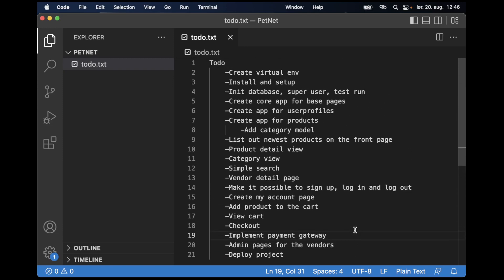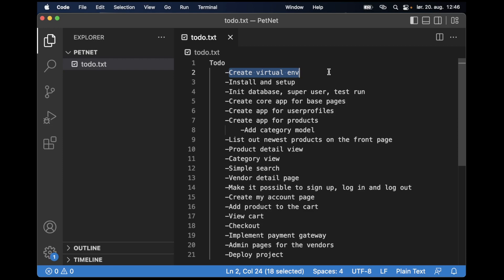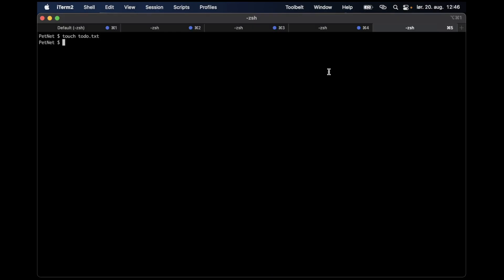Now that we have the to-do list, we can begin with the first task: creating a virtual environment. A virtual environment is an isolated environment on your computer that makes it easier to install Python packages like Django just for this project — it's easier to maintain and deploy. So if I go to the command line, I can create the virtual environment by saying 'python3 -m venv petnet_env'.